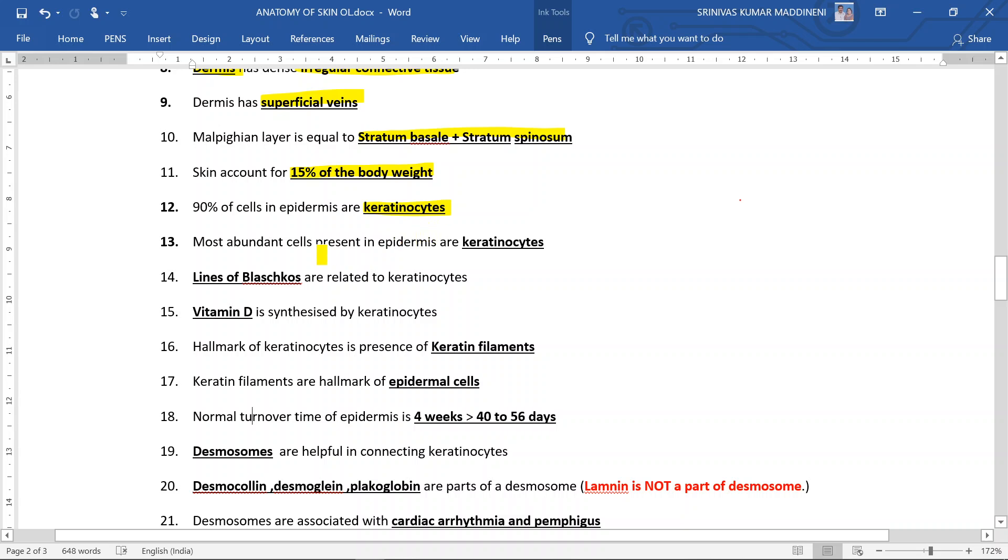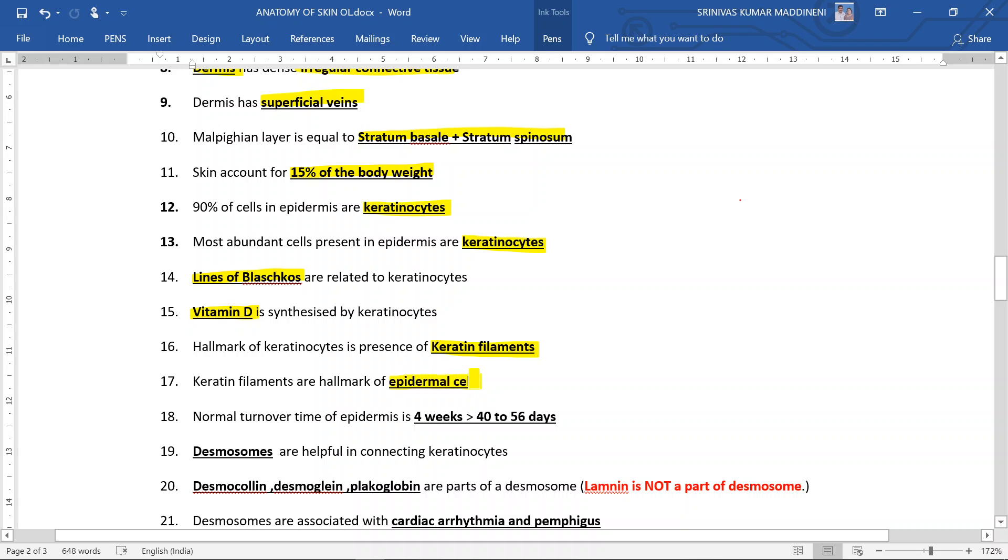Most abundant cells present in epidermis are keratinocytes. Lines of Blaschko are related to keratinocytes. Vitamin D is synthesized by keratinocytes. Hallmark of keratinocytes is the presence of keratin filaments. Keratin filaments are the hallmark of epidermal cells.